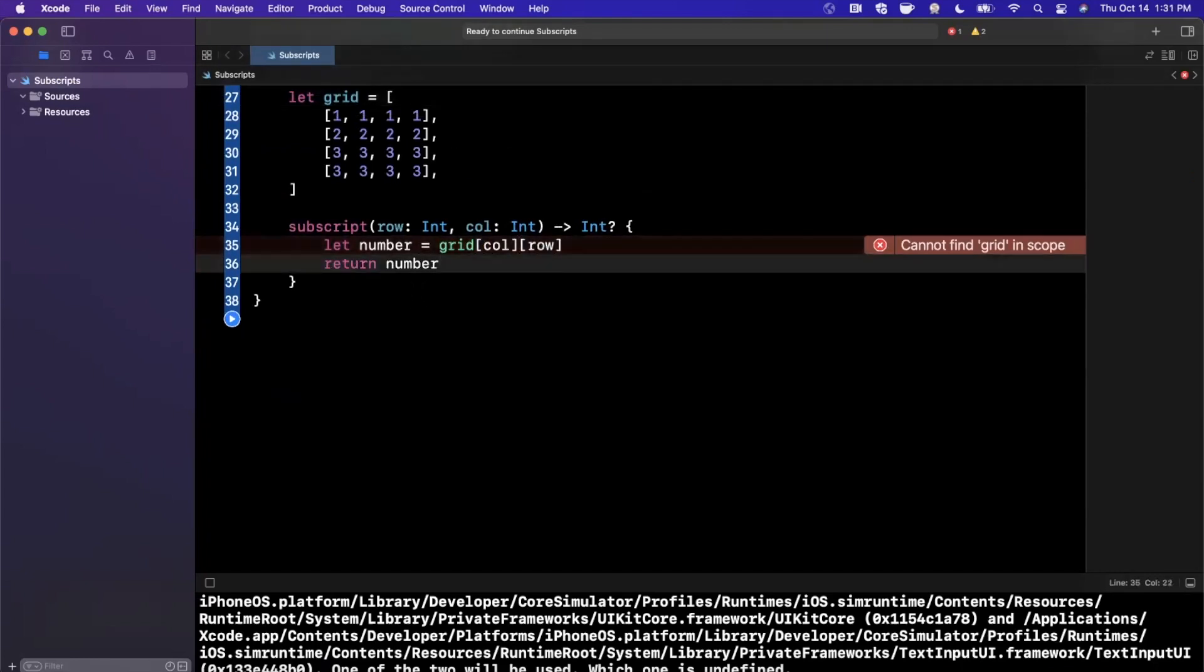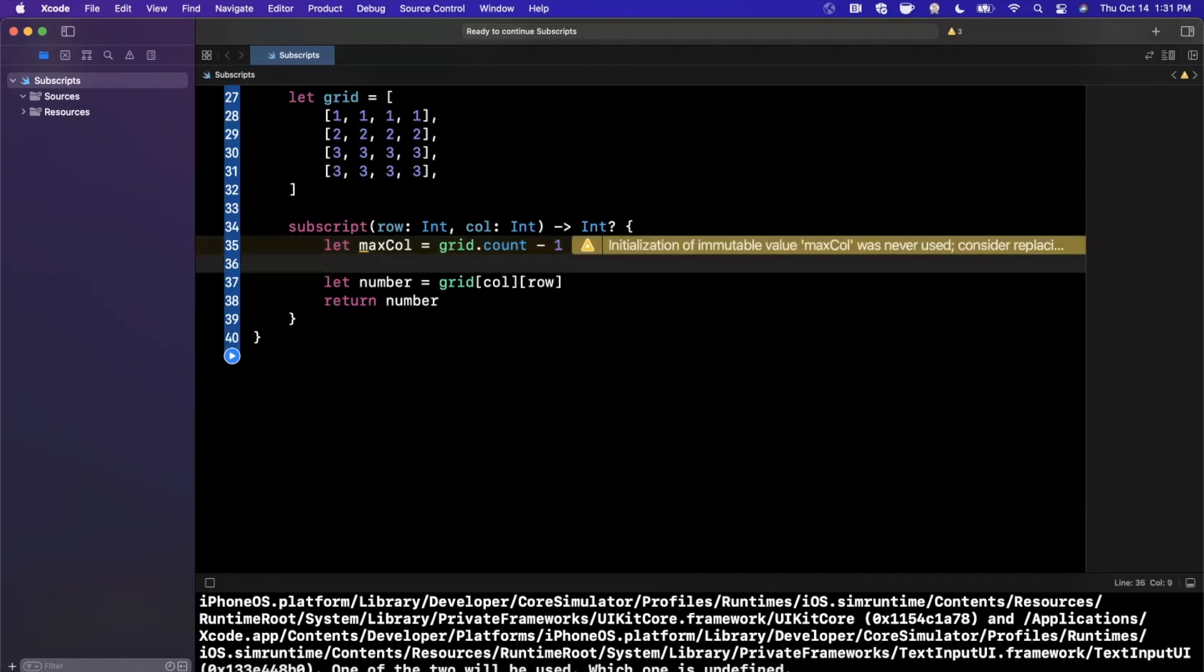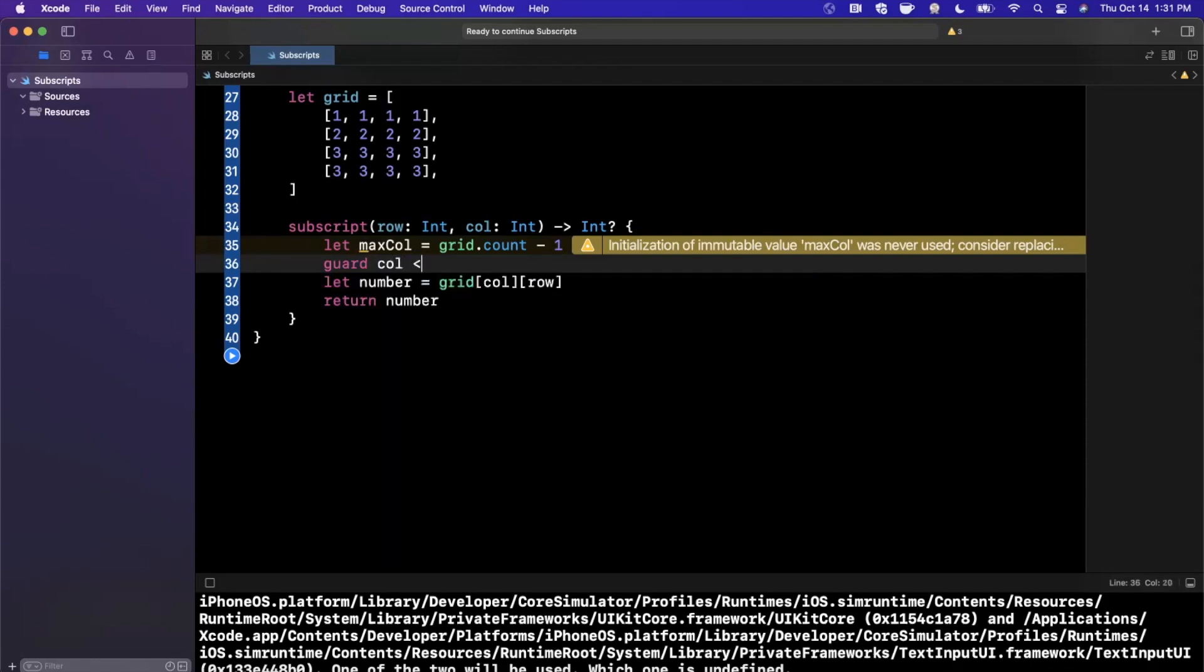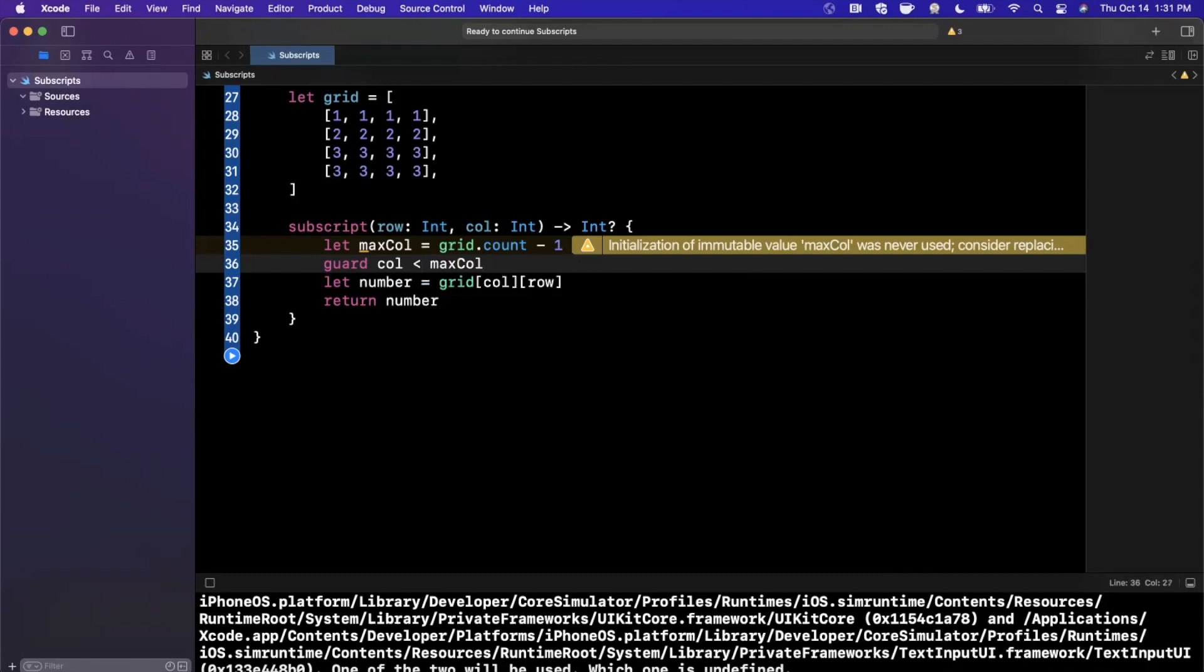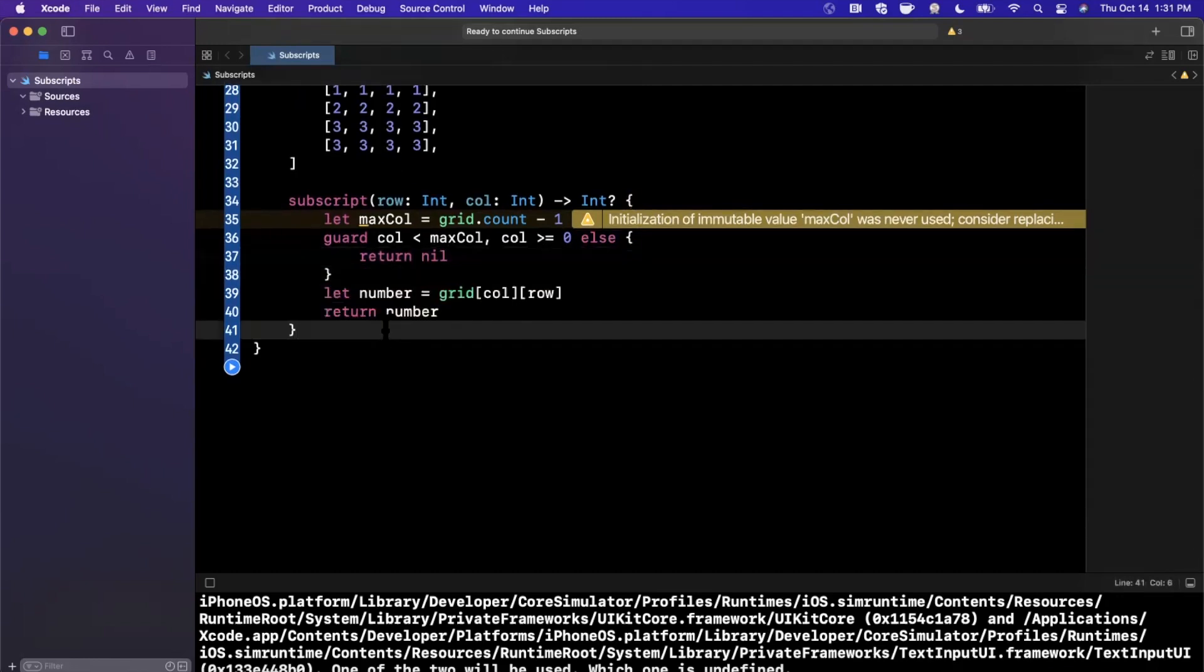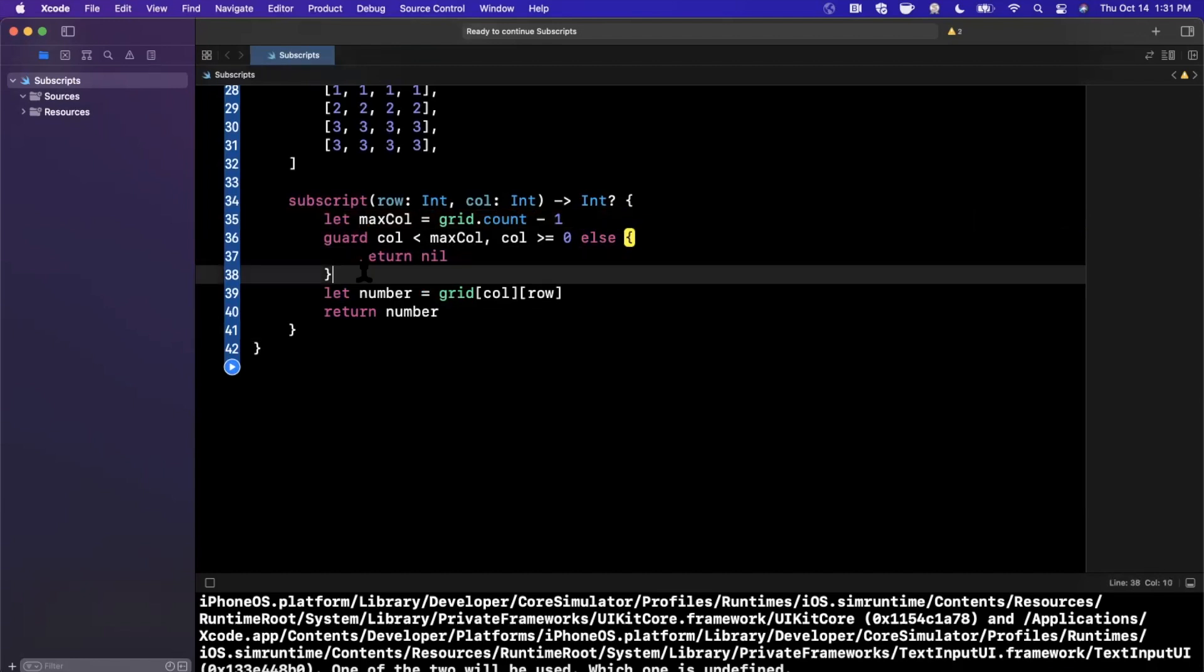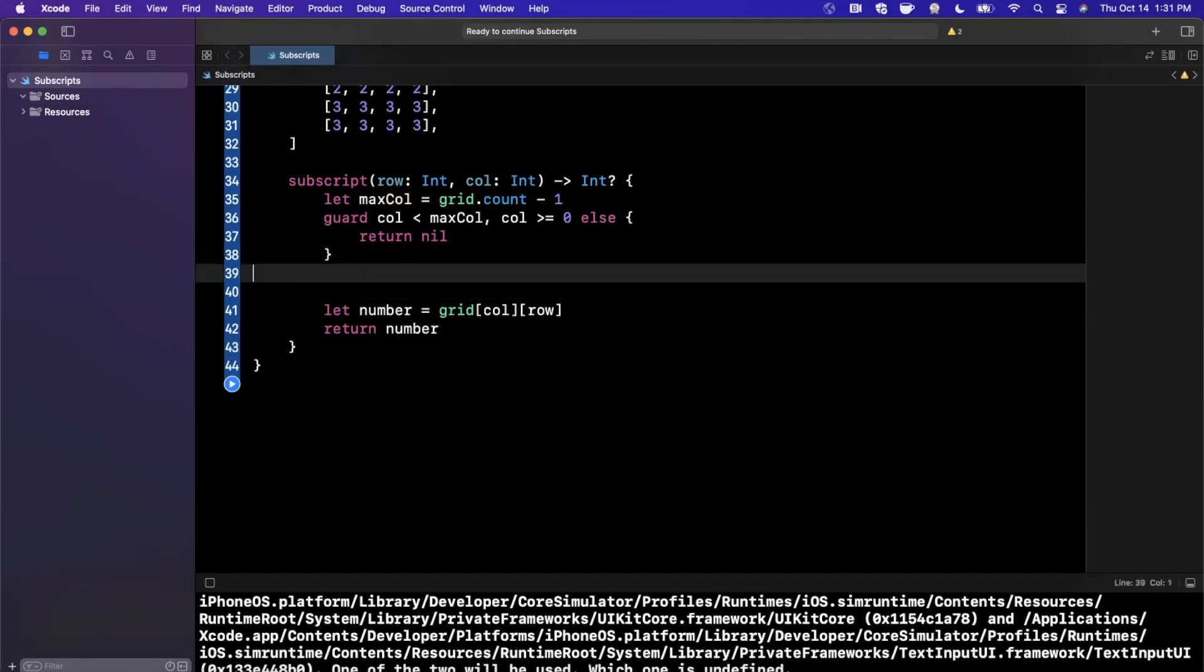But what I'm going to go ahead and do is we can say max columns is going to be grid.count. And we can say it's grid.count minus one, because again, things are enumerated from zero. And we're going to say guard col is less than max columns. And we can say comma col is greater than or equal to zero. So no negative numbers either. If that is not the case, we're just going to return nil. So we don't want to go and crash down here. We're just going to return nil right off the bat. And we're going to say, we don't need to proceed.